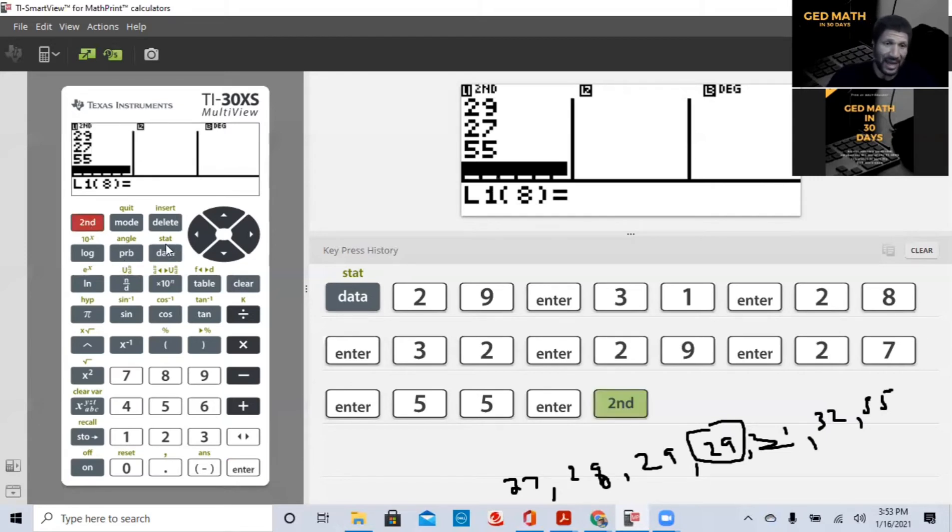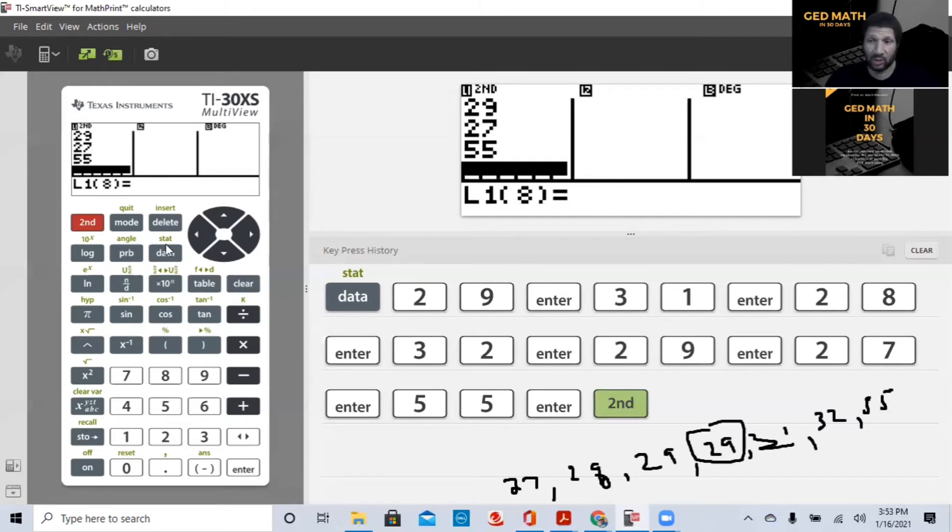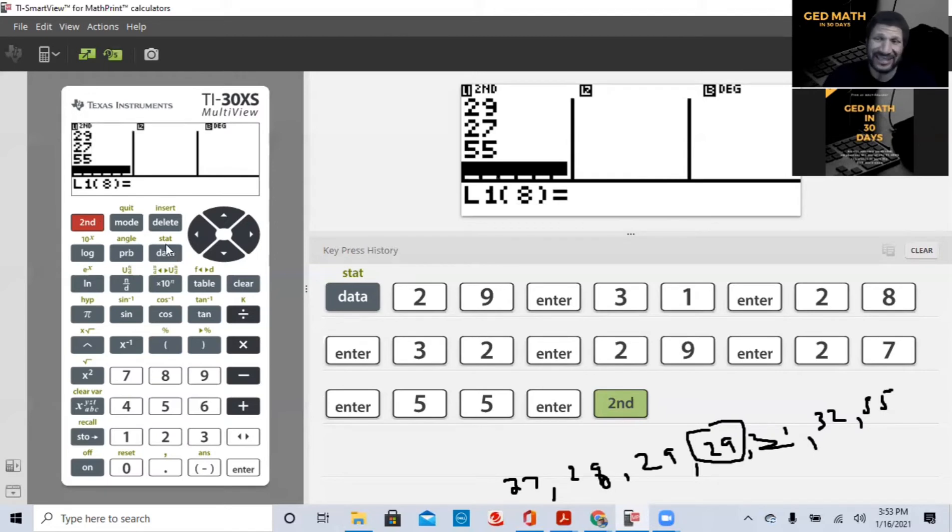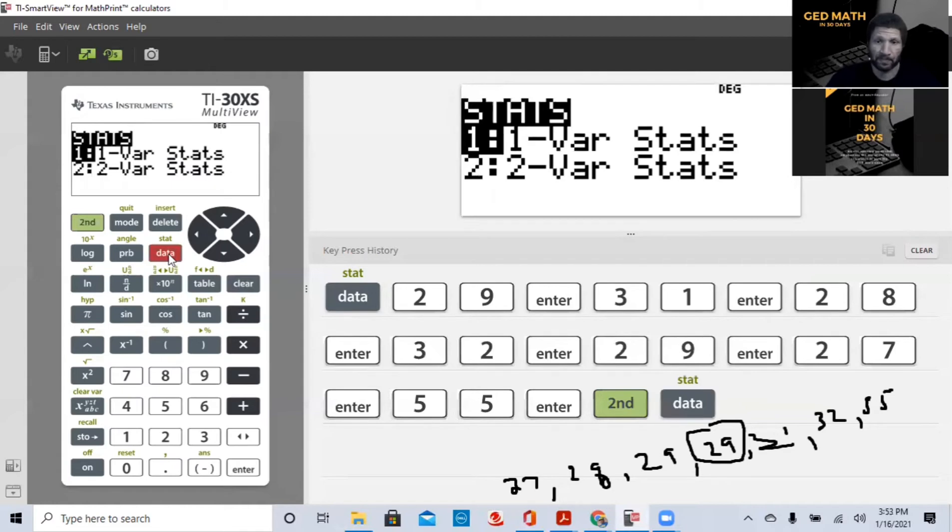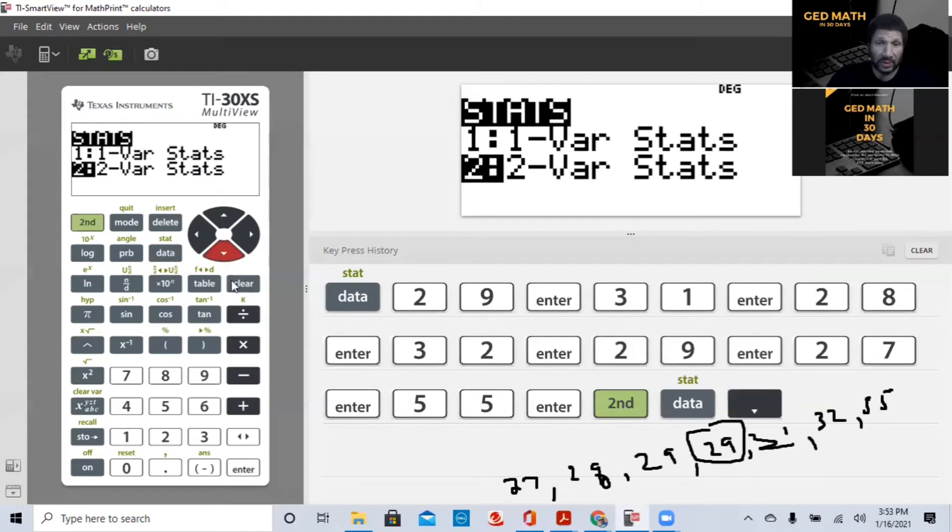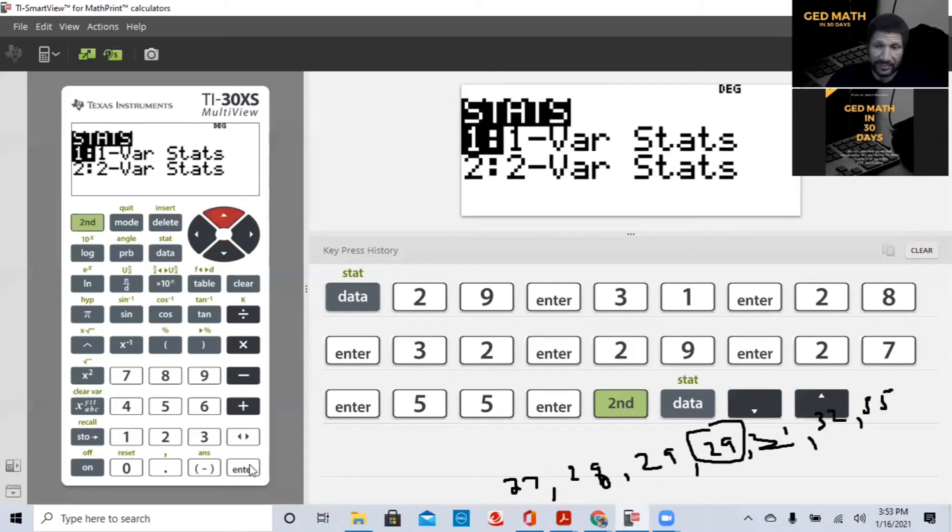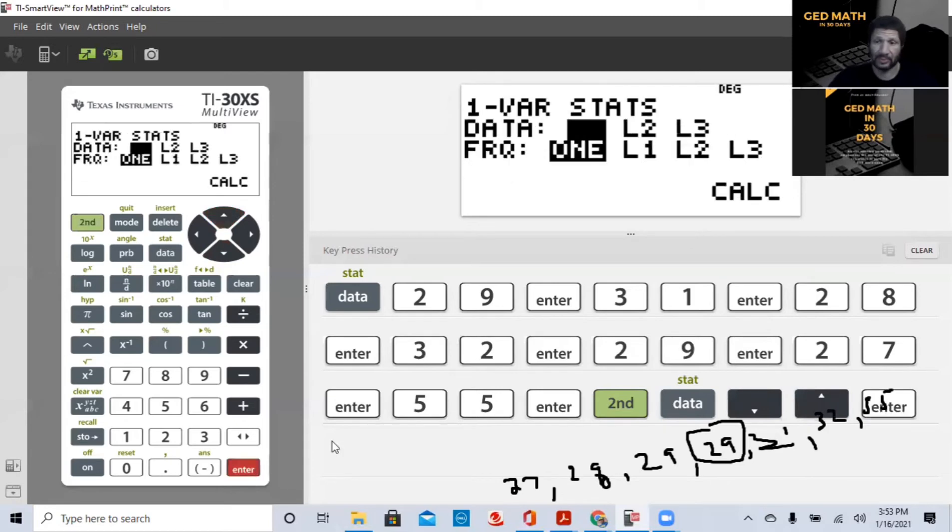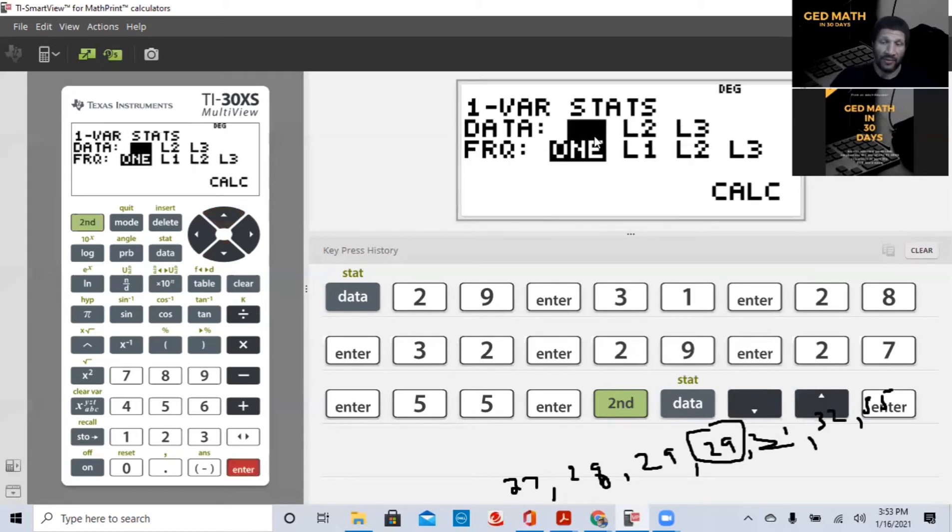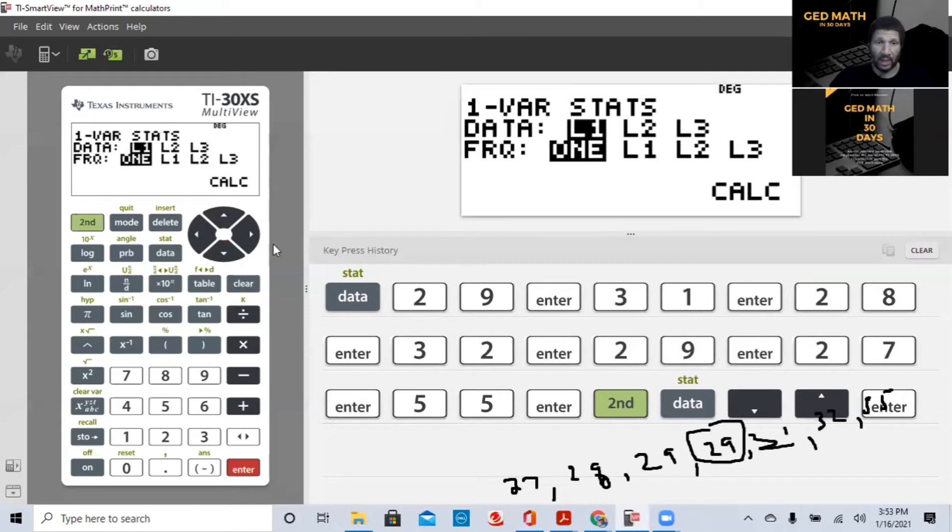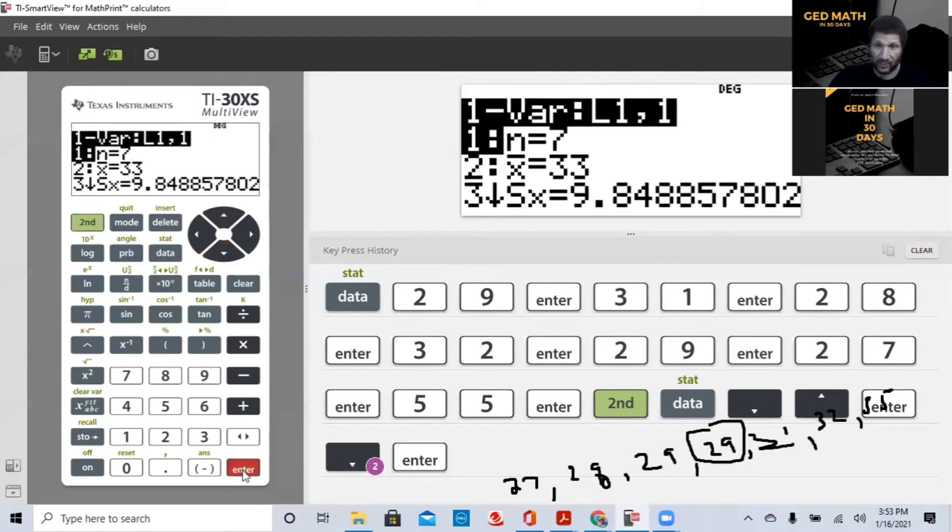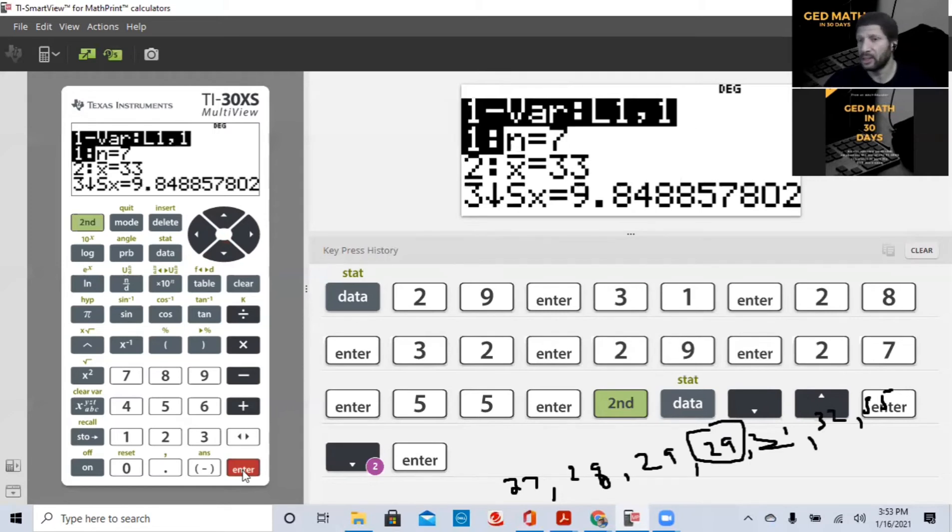And we're going to hit data because these are all part of statistics. These are central tendencies. So we're going to hit second. And right above data, you see stat, which is short for statistics. So we're going to hit that. We only have one variable. We're not going to have two variables. So we're going to hit one variable and hit enter. All our information is in column one, frequency one. So we're going to hit calculation or calc, the calculation.